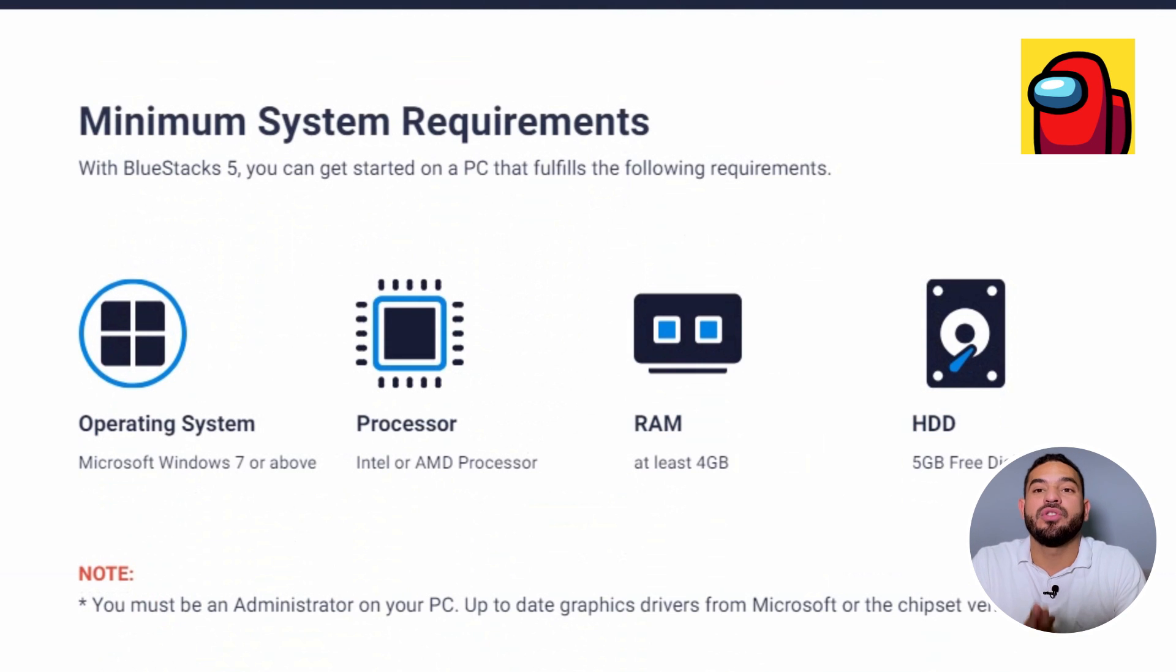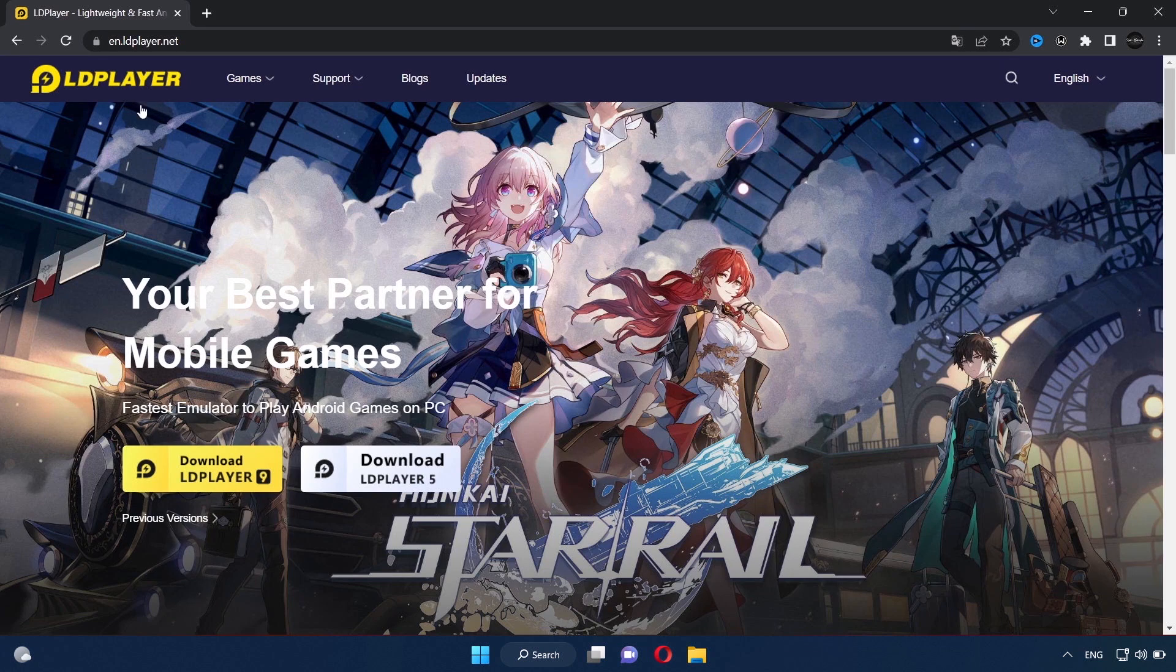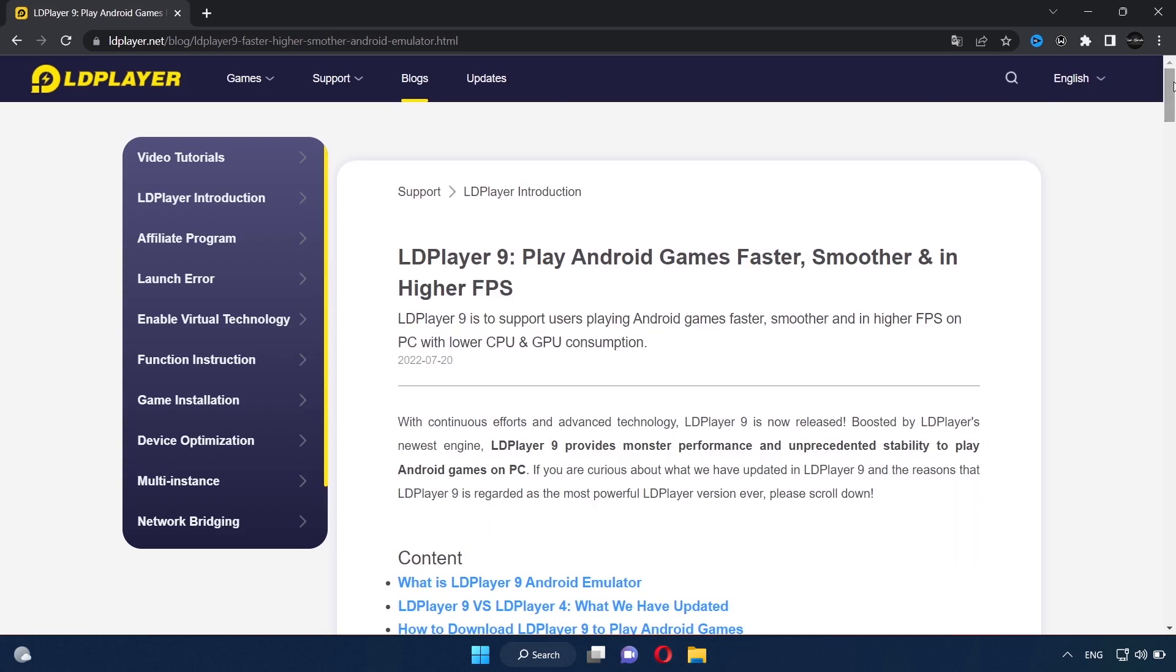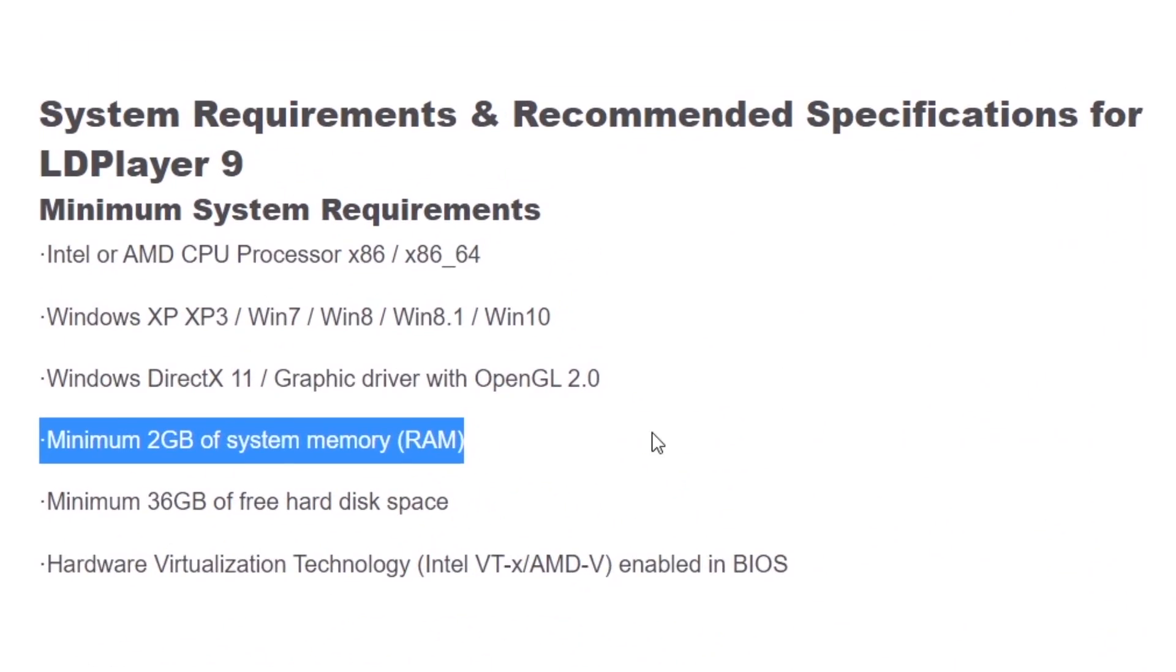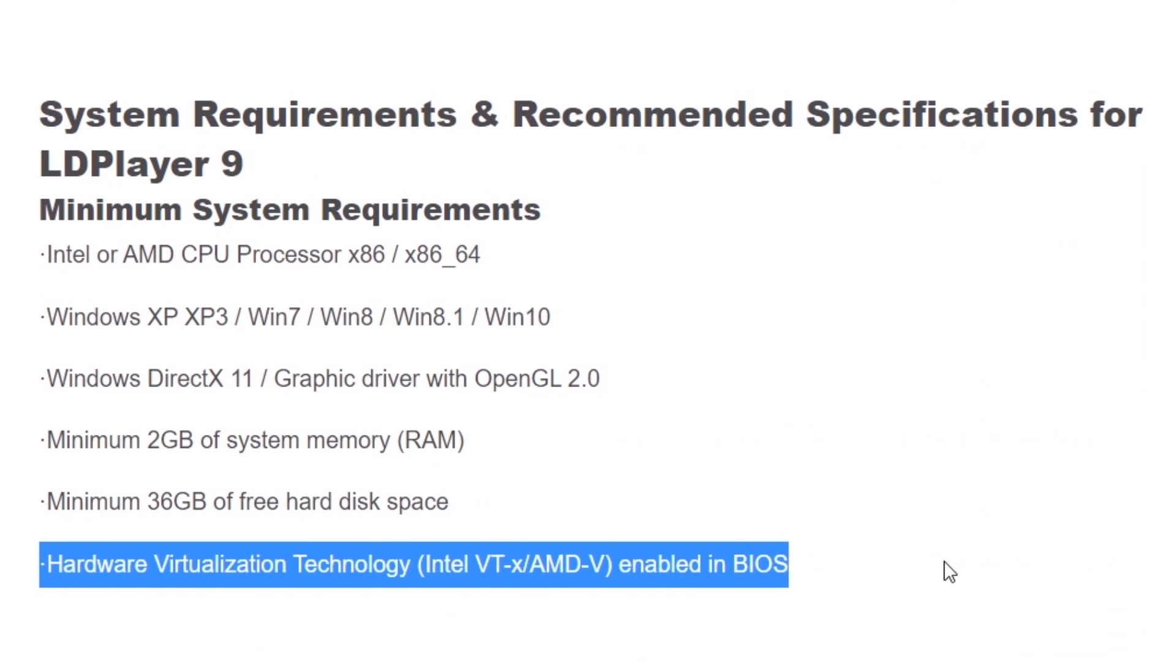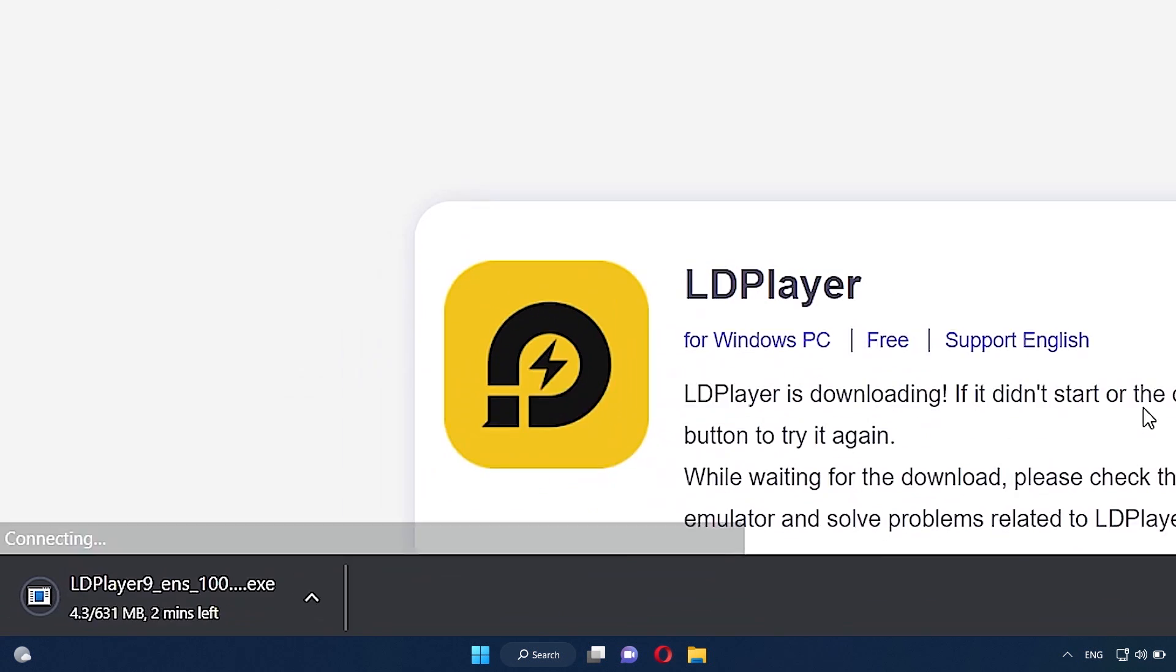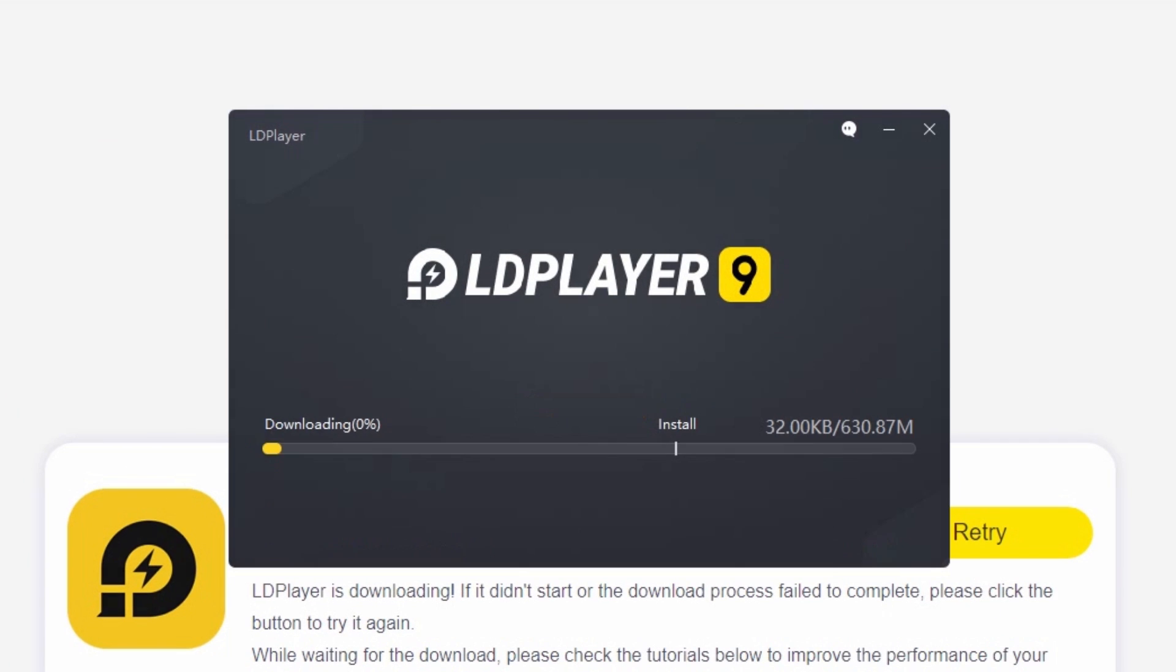If you have a low-end PC, I would recommend using LD Player, which is this one here. And I consider it the best emulator for low-end PCs. Downloading LD Player is also very simple. Just like we did it with BlueStacks, click here on Download LD Player 9, it will download the installer, and then the rest is the same as what we did with BlueStacks.